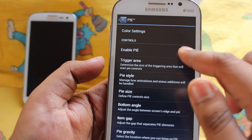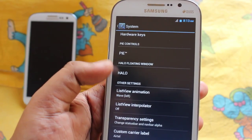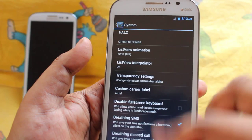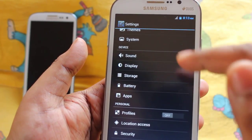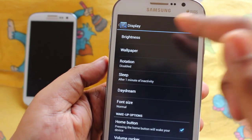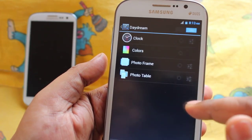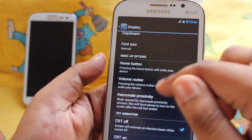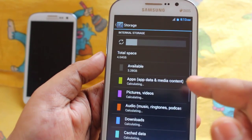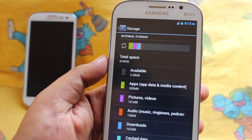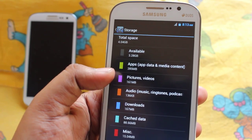Here we have the Halo floating window along with breathing SMS and missed calls notifications. In sounds and display, we can change brightness and wallpaper. We also have the daydream feature and a CRT on/off effect.